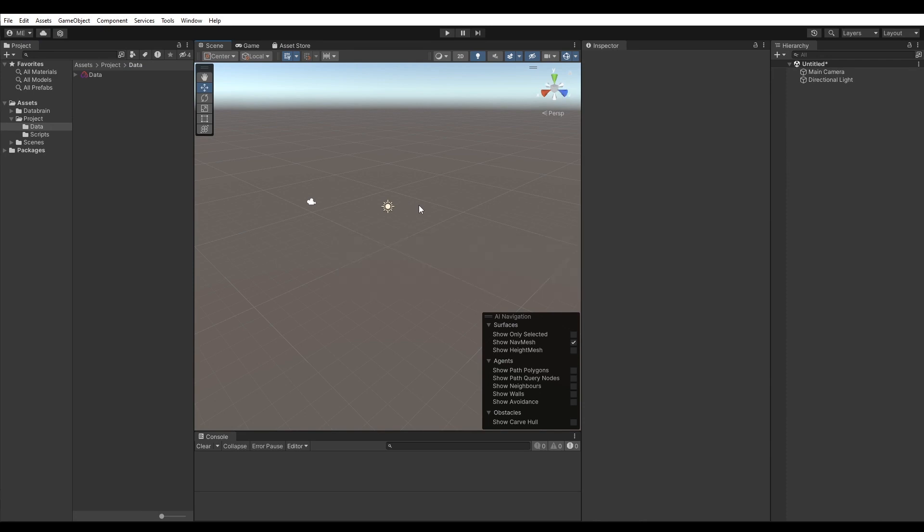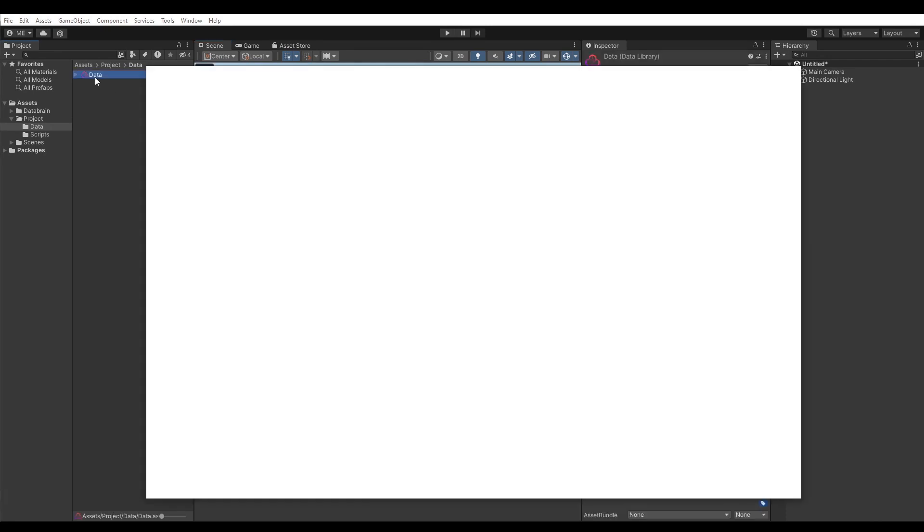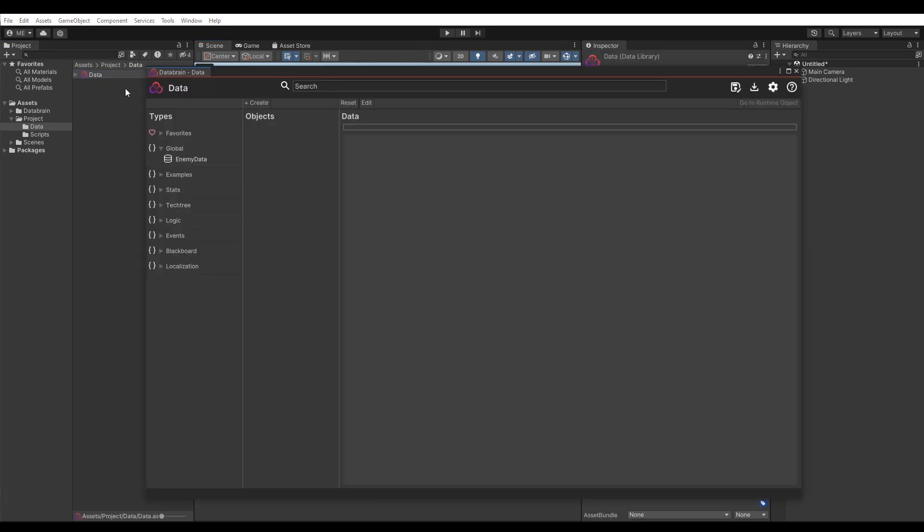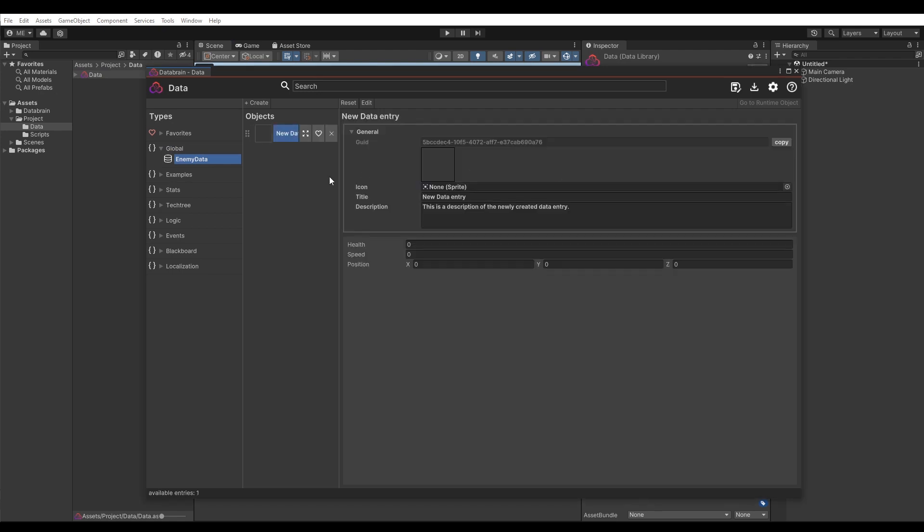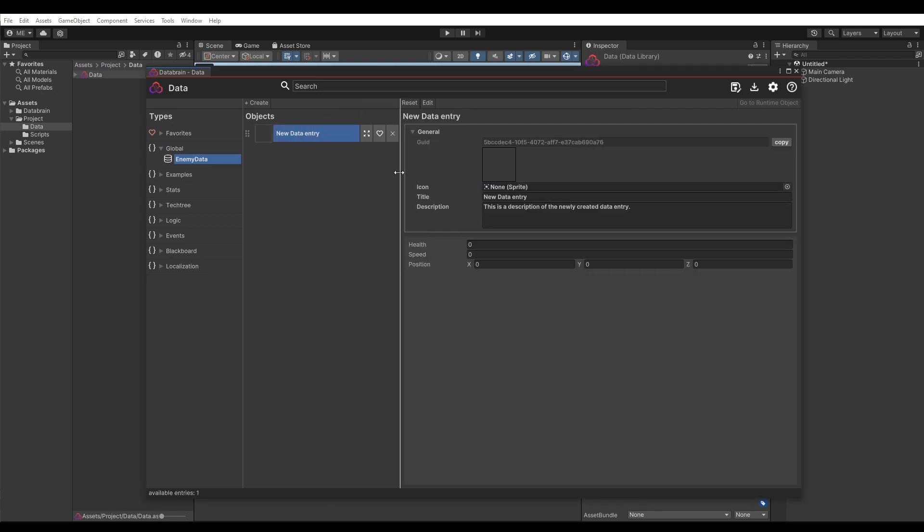We can now open the DataBrain data library again. As we didn't add a namespace to our data class, we can find our data type in the global foldout here. Great, there it is. We can now start working with our data by creating a new data object of our EnemyData type.